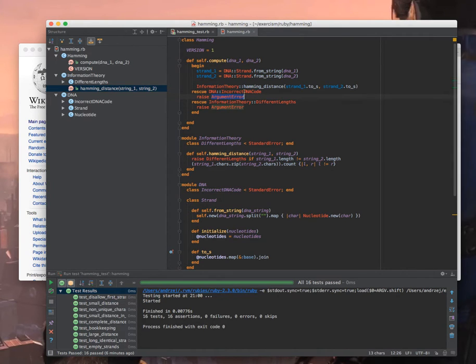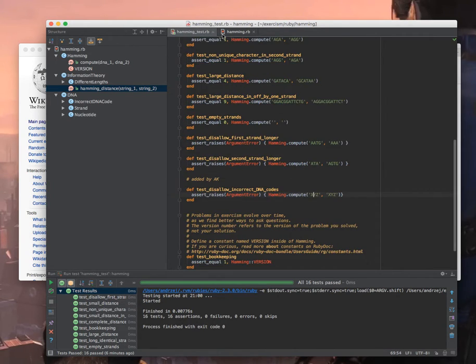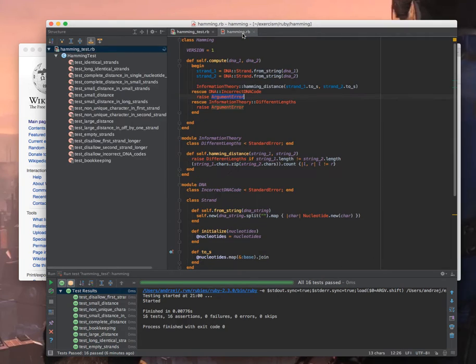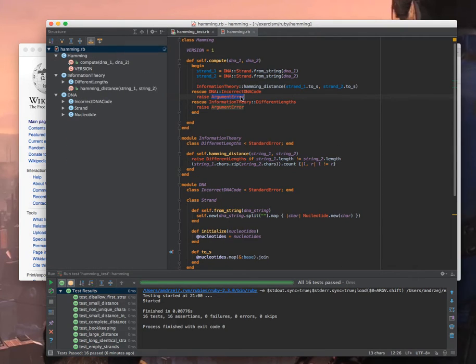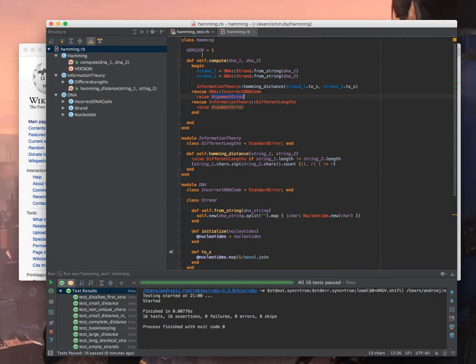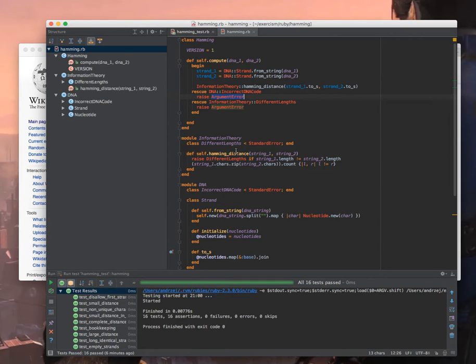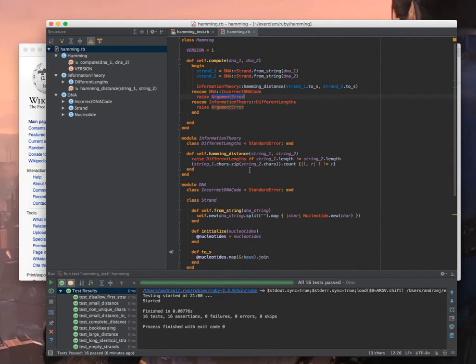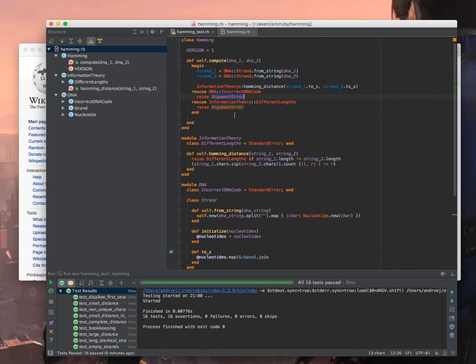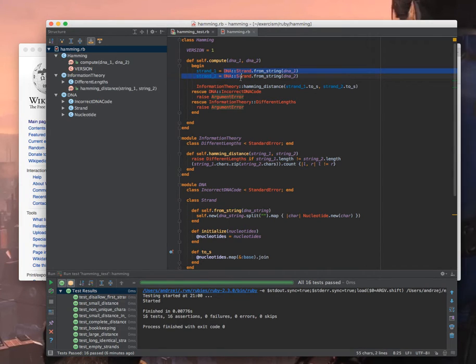So I'm wrapping it in begin rescue end and in case of incorrect DNA code I'm raising argument error and that's what I expected in the test and that's enough. So it's a common pattern that between different layers, between different, like this is more like an application service, like this is more like specific functions in the subdomains, we can rewrap different exceptions. So this can raise an exception and I'm wrapping it here and raising another exception required by the public API.